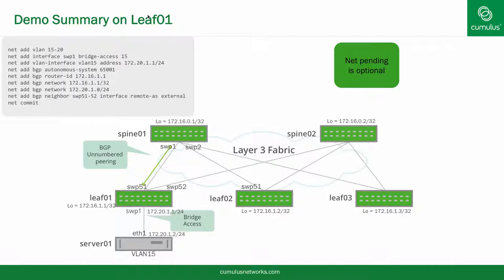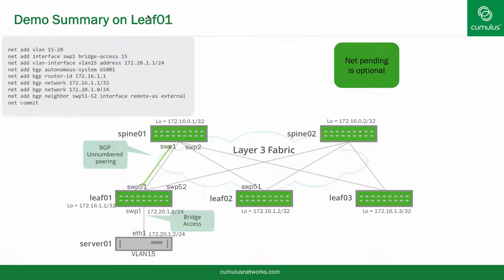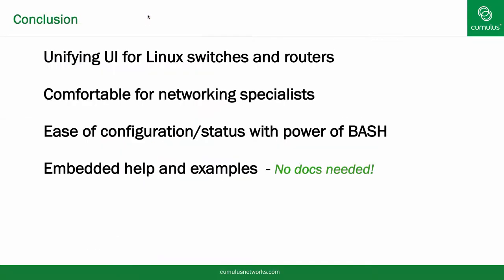NCLU makes a transition to Linux and web scale networking for all of the networking community very simple. It requires only eight commands on leaf 1 to get this up and running, not including the net commit. In summary, NCLU provides a unified user interface for all tools, easy to use for network engineers, you never leave bash, and it provides help and examples to guide you through.